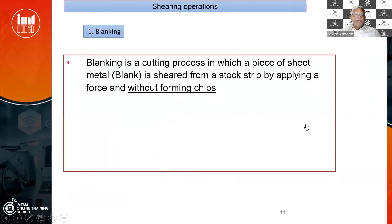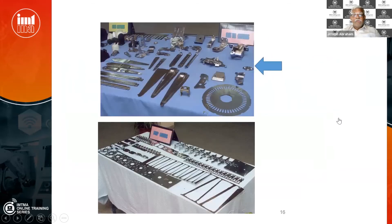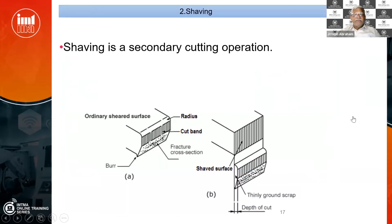What is blanking? One by one we are going to see what is blanking. There are two types of blanking: conventional blanking and fine blanking. We will look at the differences between these two.